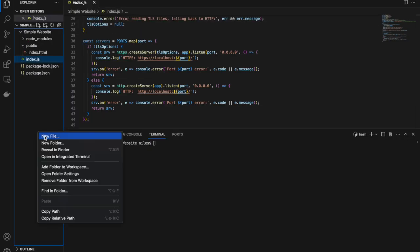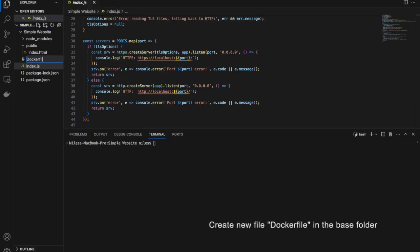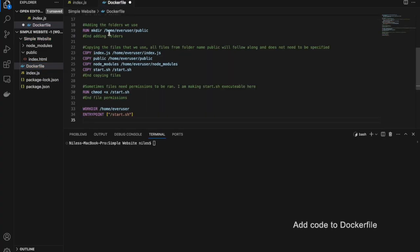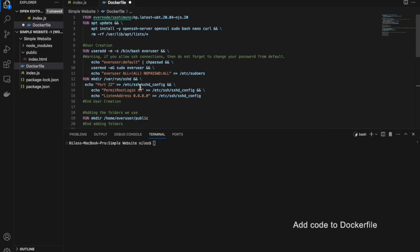In the base folder, create a file called Dockerfile, then add this code to the file included in the video description.